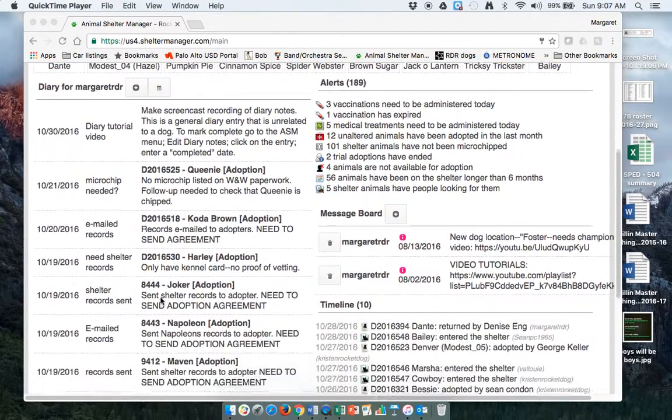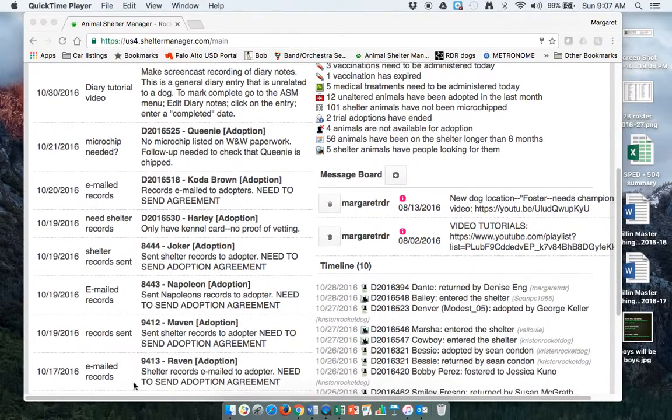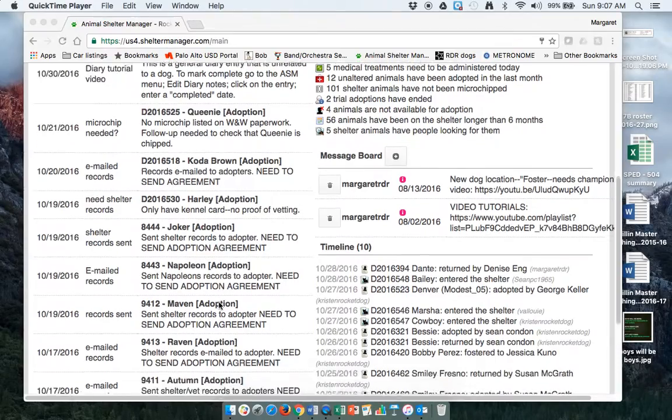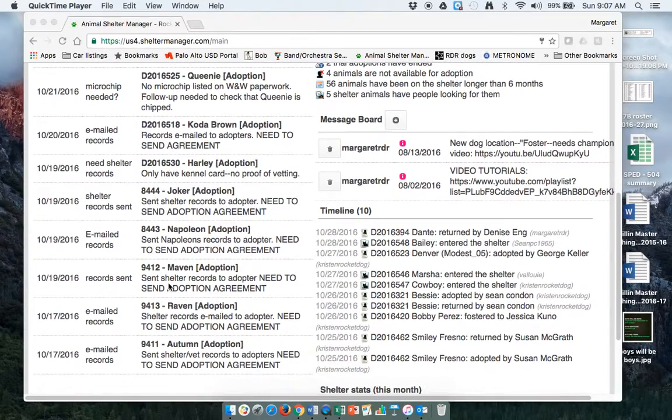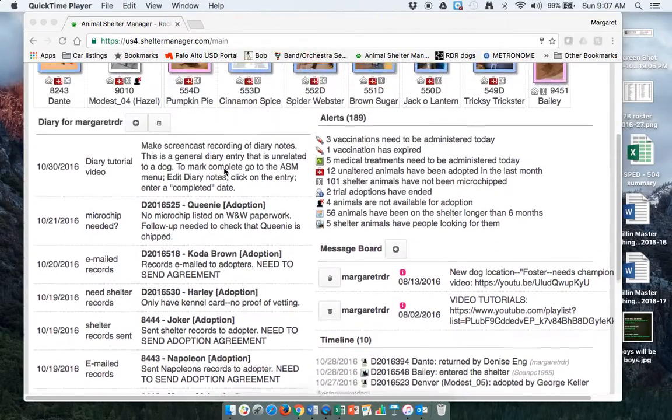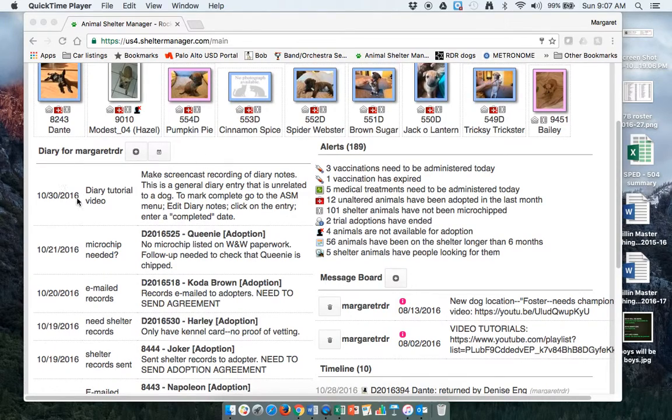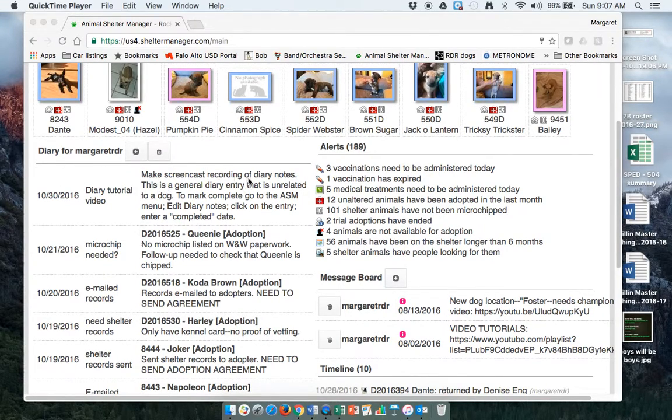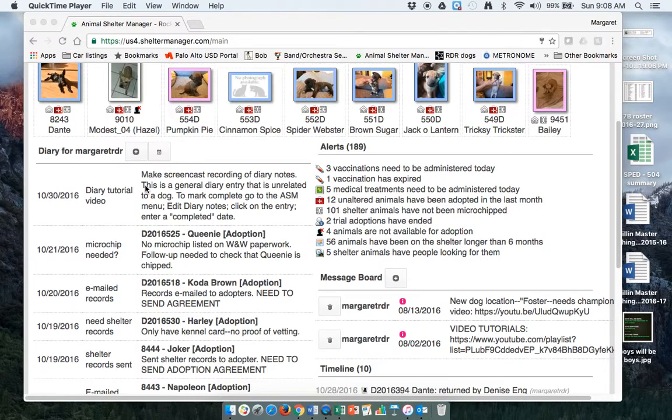I've made several lists of we need to send adoption agreements to people, we need to check and make sure this dog is microchipped. And then this one that I made for the tutorial says make a screencast recording of diary notes.